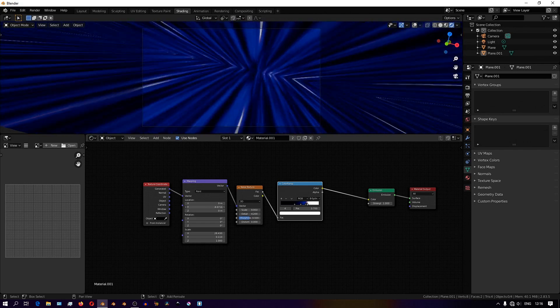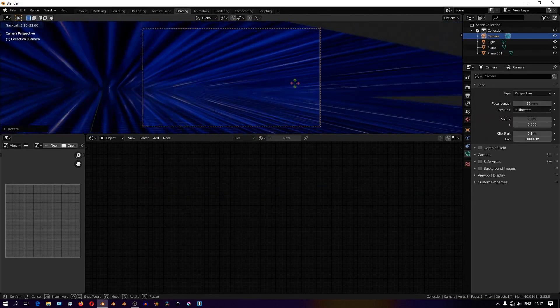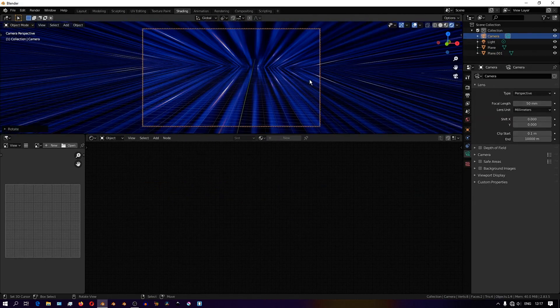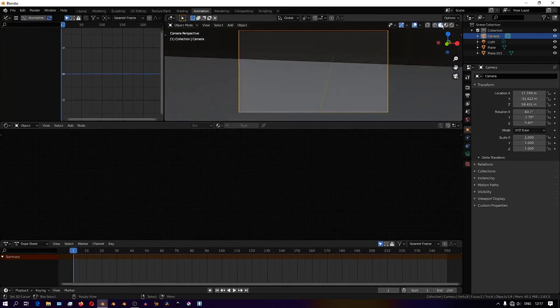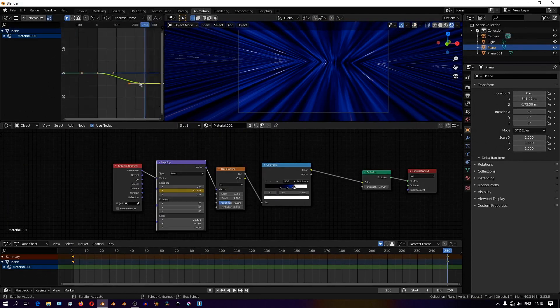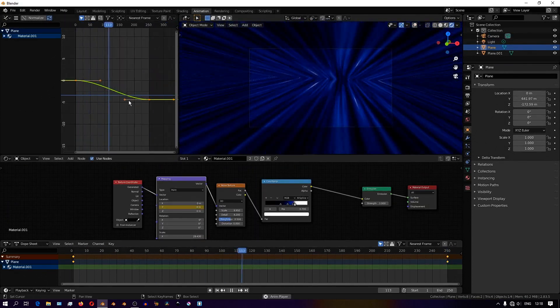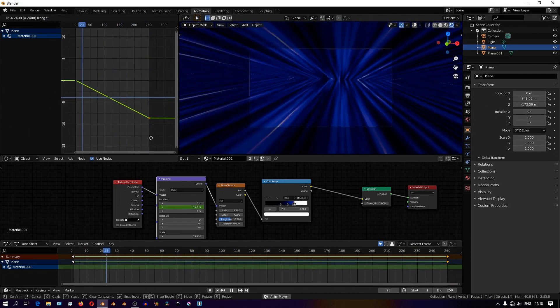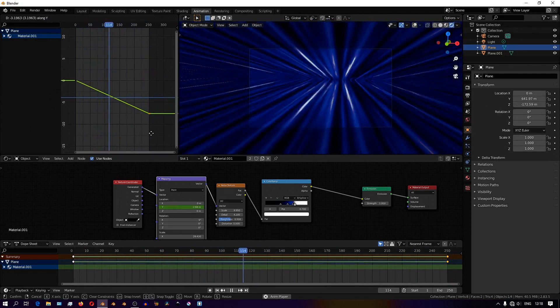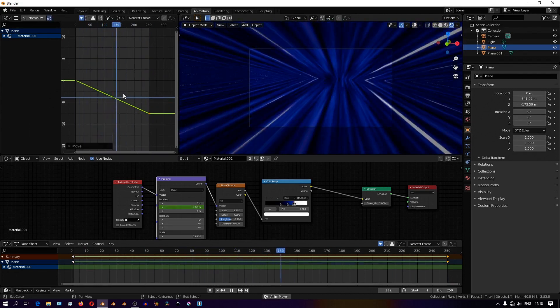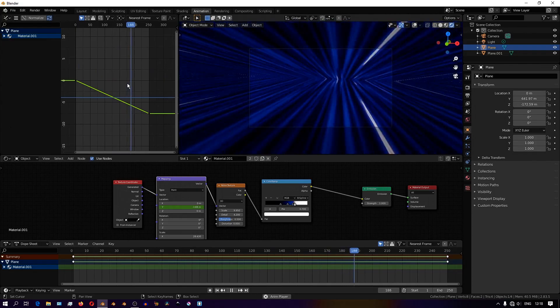As you animate this, you don't want to have it move too fast because if it's moving too fast, you won't be able to perceive the direction in which it's moving. You have to play around with it and find a nice place where it's just fast enough and also perceivable.